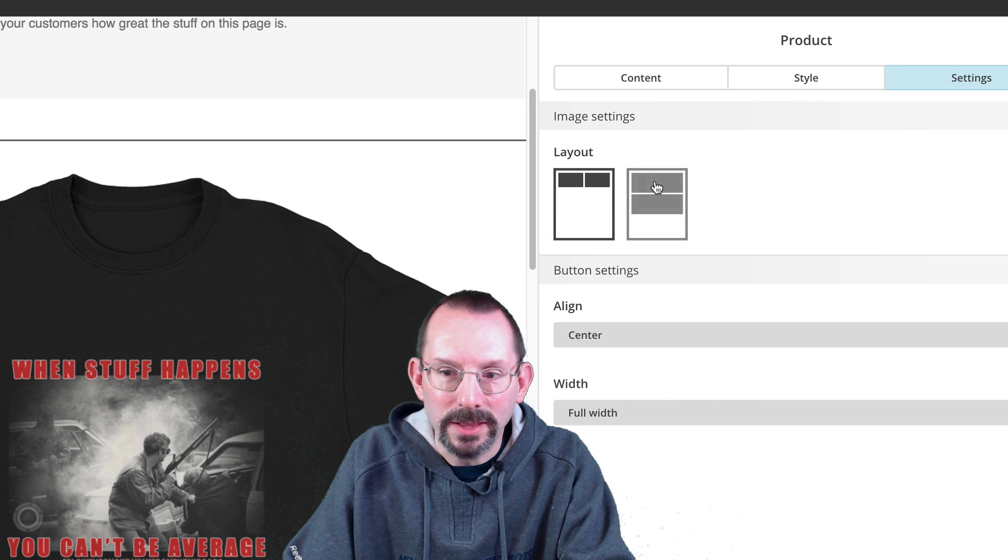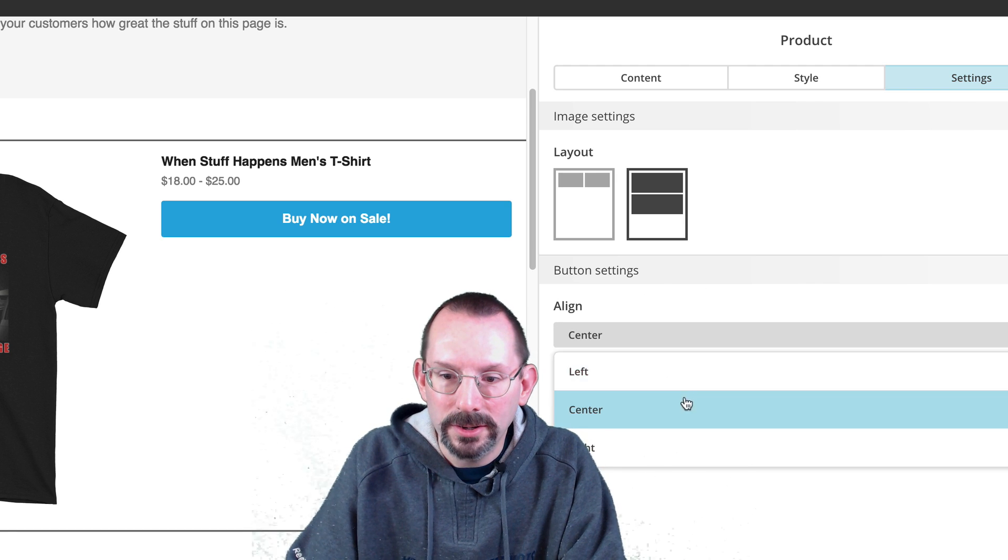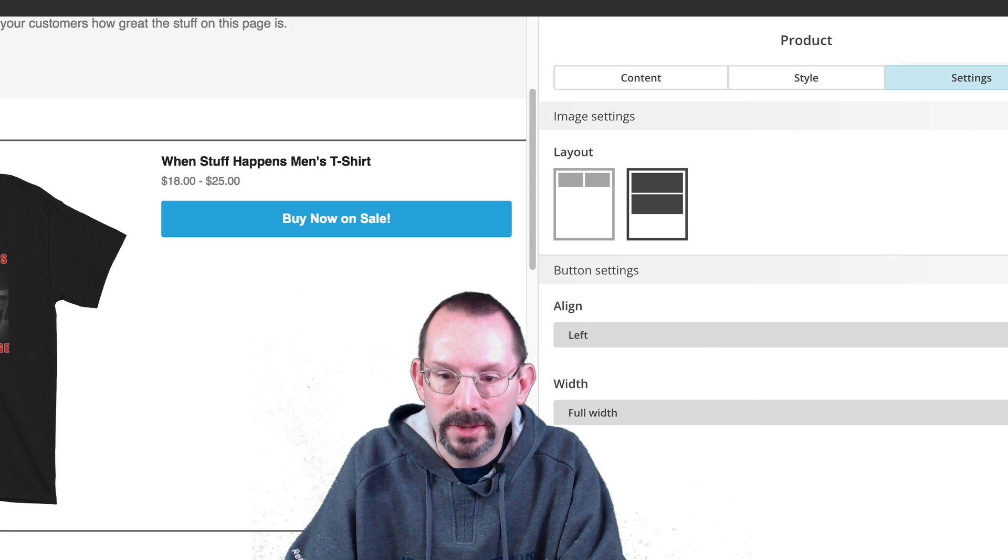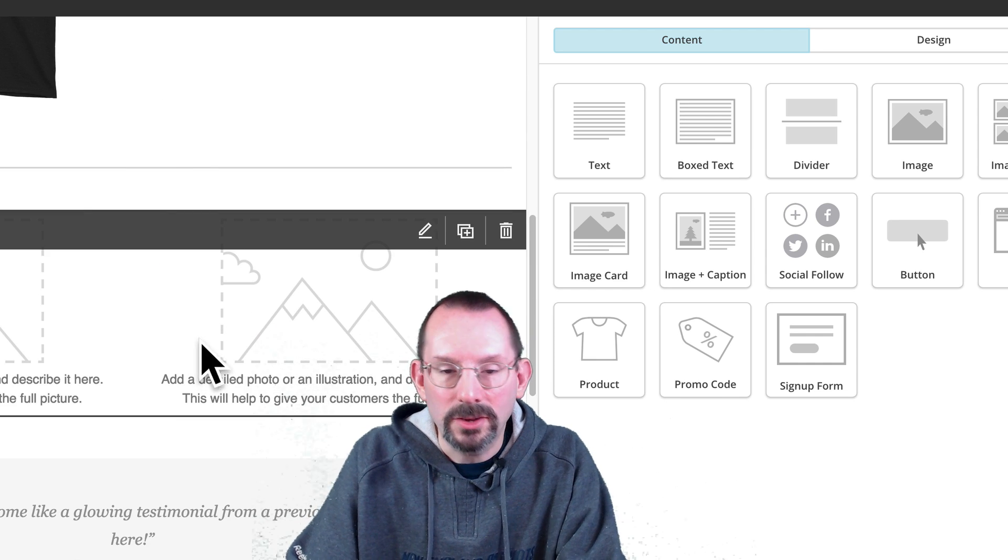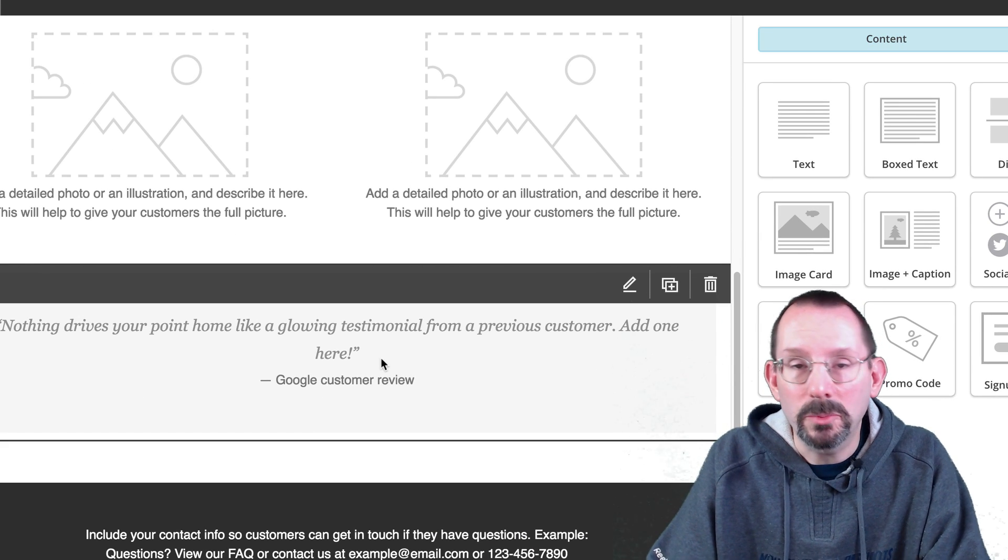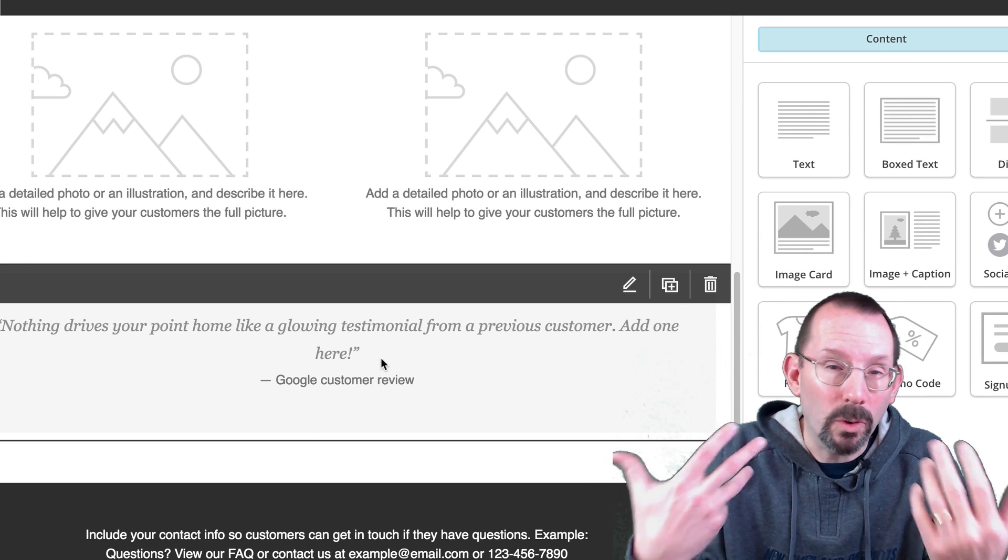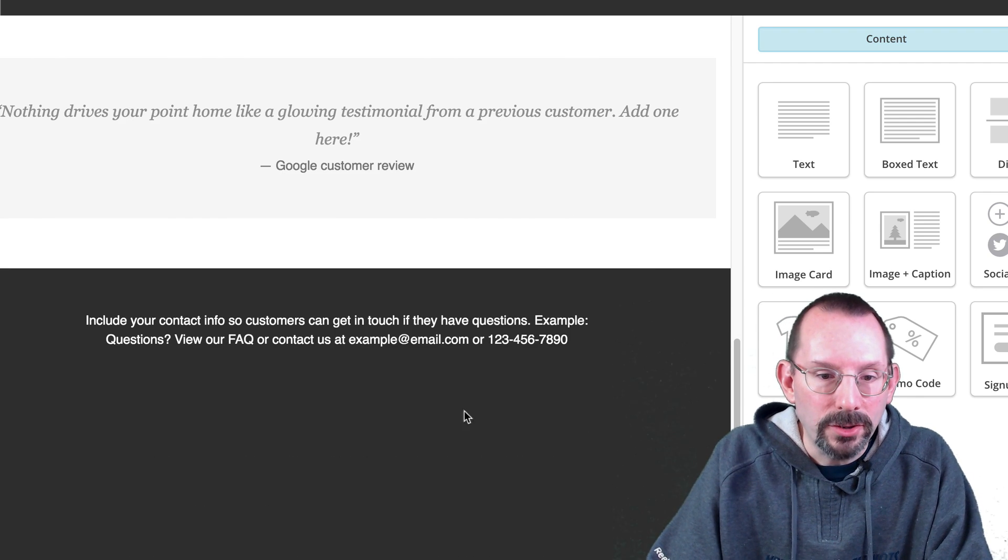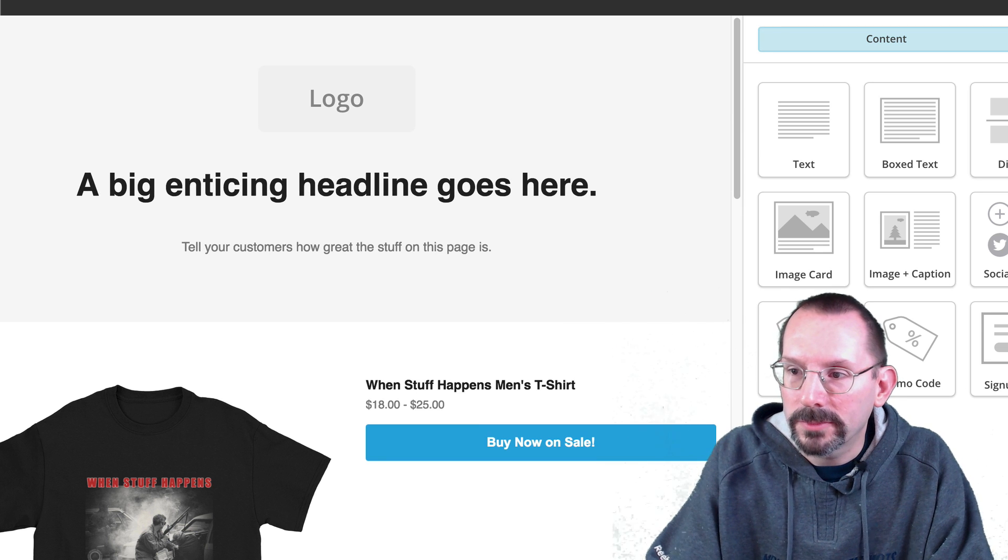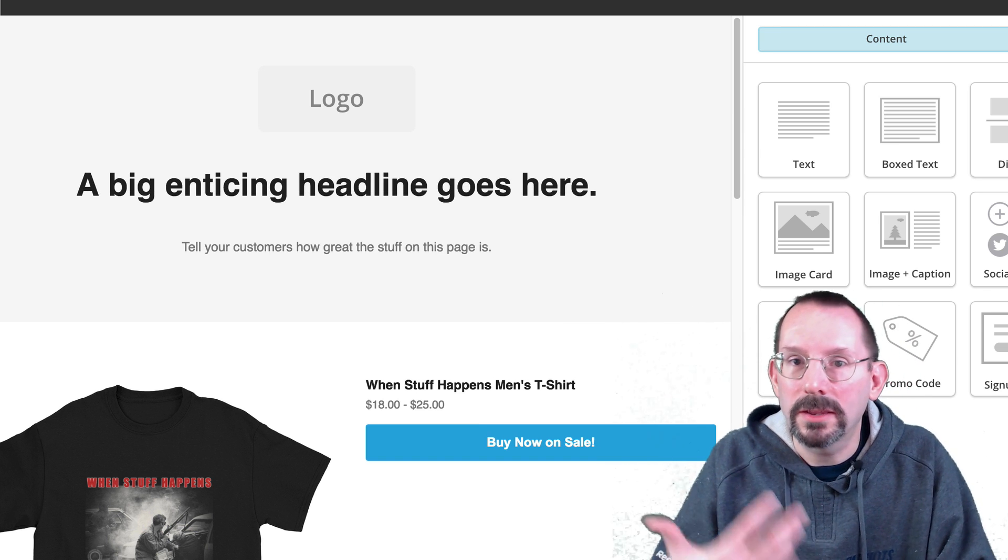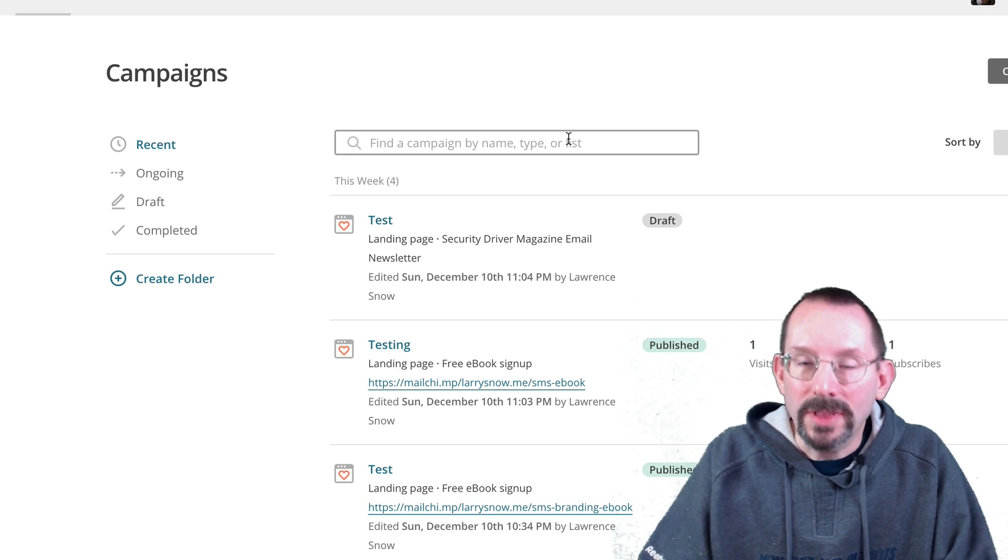So there you go. And then you can add in additional images if that product has multiple images. And you can put in a testimonial about that product. So this would be great for courses or memberships. And you can put in a footer. And there you go. And then when you're done, you do the same process. You save and continue. And then it'll produce a URL. And that's the one you share out.